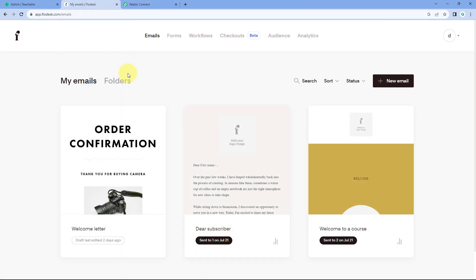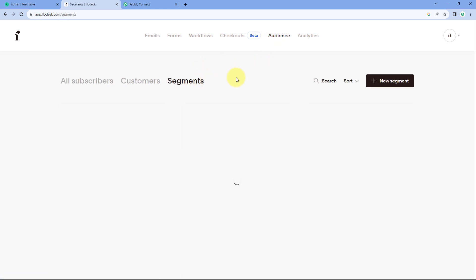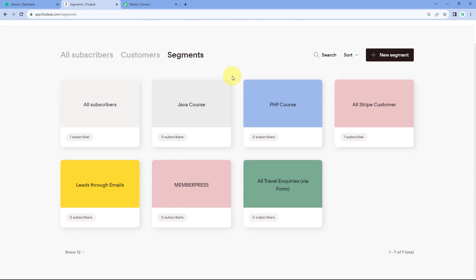After the trigger fires, we will send the details of the newly enrolled user to Flodesk to add them as a subscriber. In Flodesk, we have created different segments for different courses — for example, if the user enrolls in the PHP course, they get added to the PHP course segment in Flodesk. If they enroll in the Java course, they get added to the Java course segment.